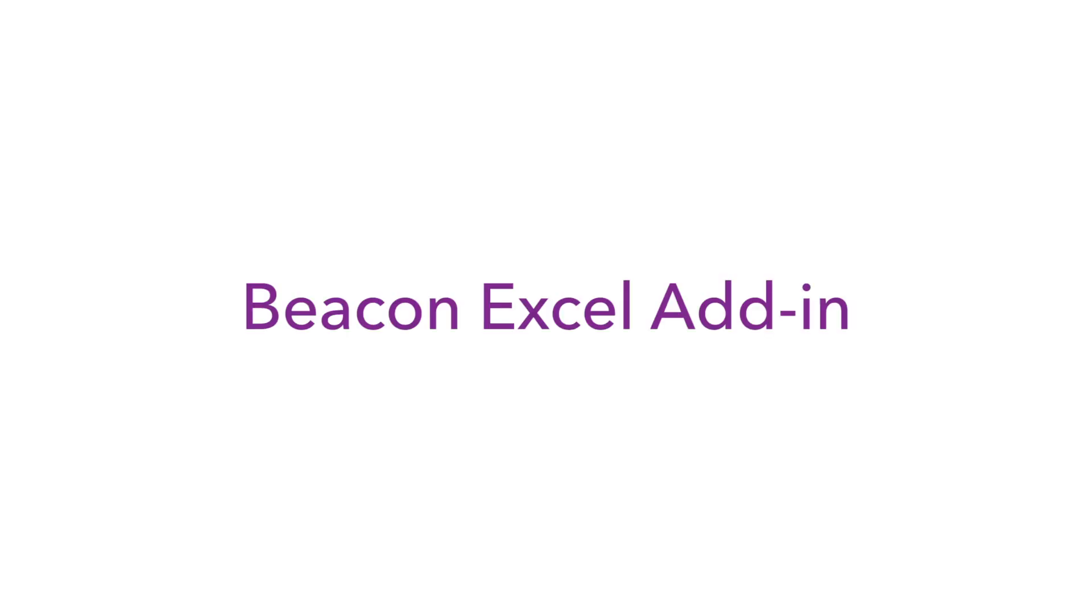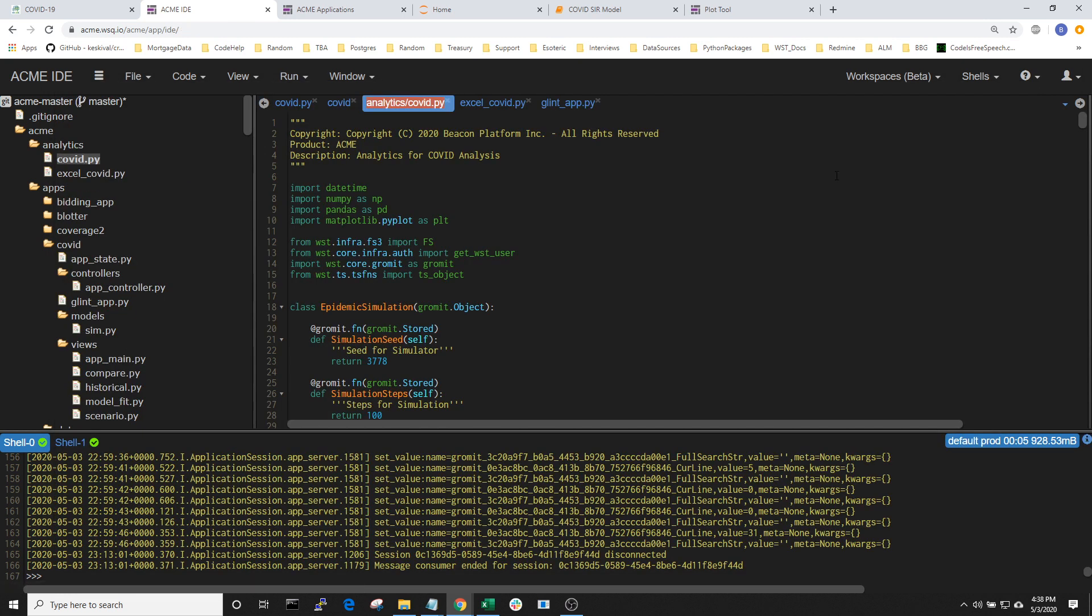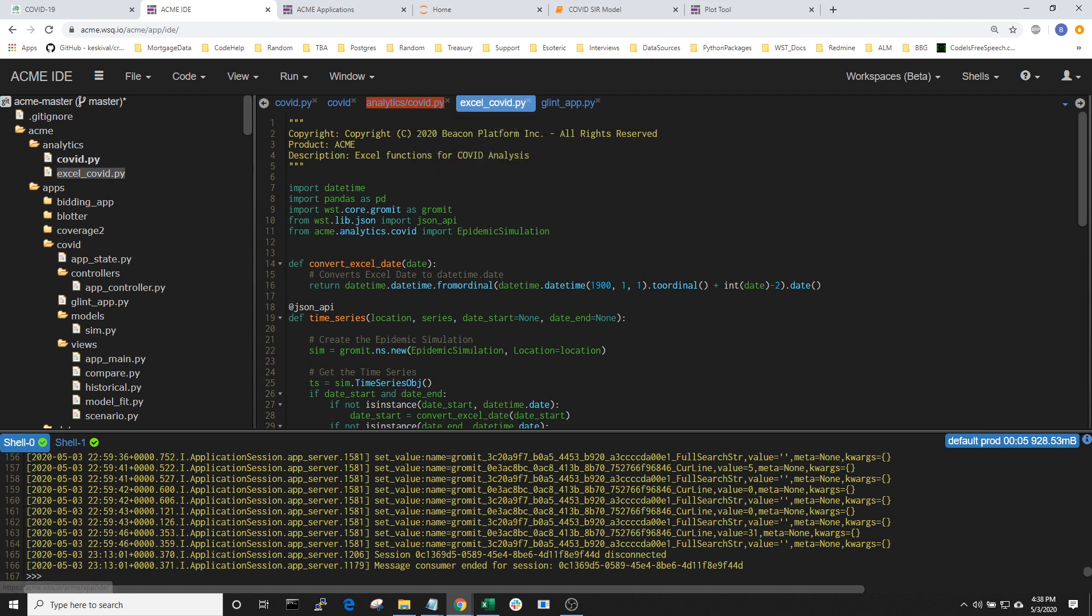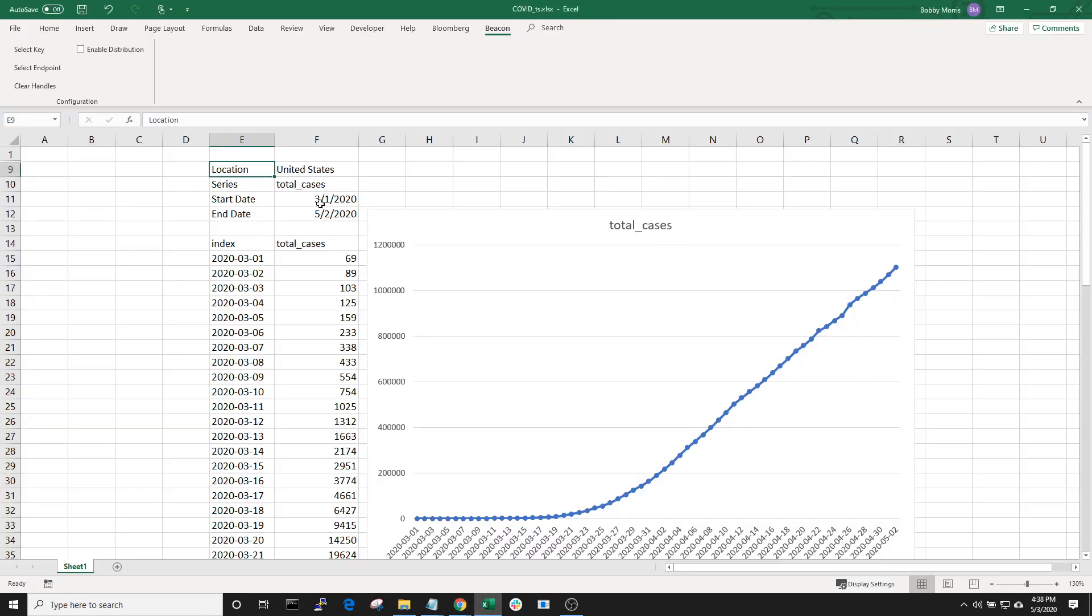Now that we have a Python class defined, we can access the functionality in other applications via RPC. If I were to create a function which interacts with the functionality that we just created, we could call it in Excel via the Beacon Excel add-in. Let's take a look here where I've defined a function called time series which takes in a location, a series type, a start date, and an end date. Let's open up Excel and see this in action.